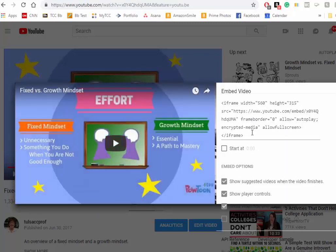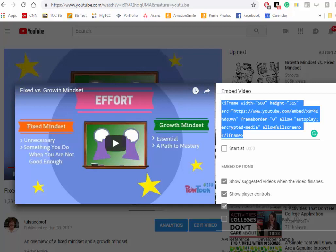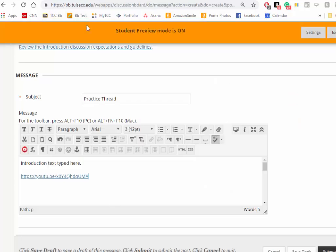Now you have a series of text up here. This is HTML text. Highlight it and copy it. Then go back to your discussion post.